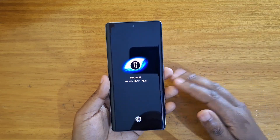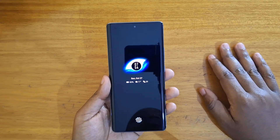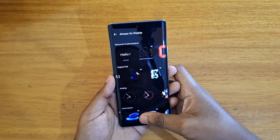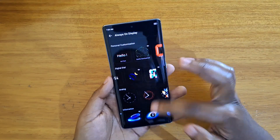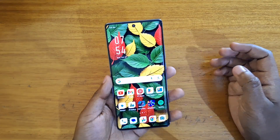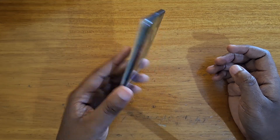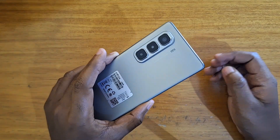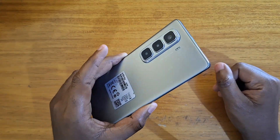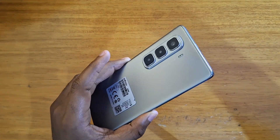So you can really configure it as you feel like. That's how you configure the horizon display on the Infinix Hot 50 Pro Plus. Thank you guys for watching and I'll catch you guys in the next video — peace out.